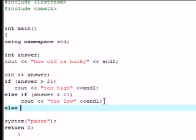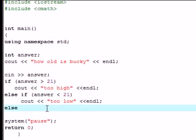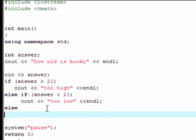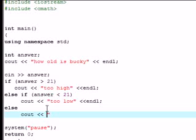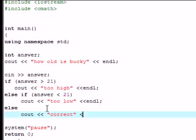But if you don't guess an answer that's too high and you don't guess an answer that's too low I am going to have you output on the screen, let's see, let's just have it say correct nice and simple and end with a semicolon.